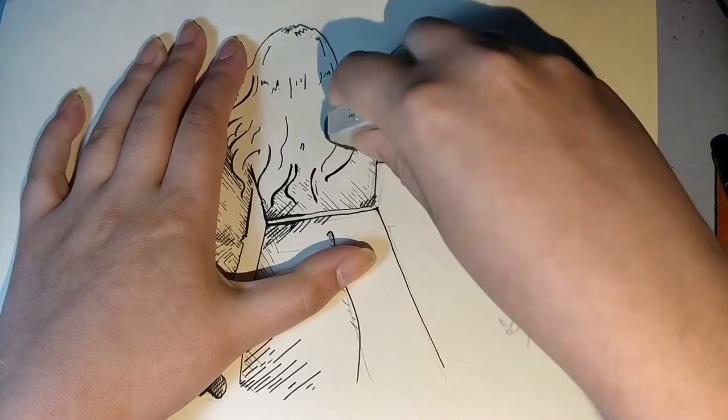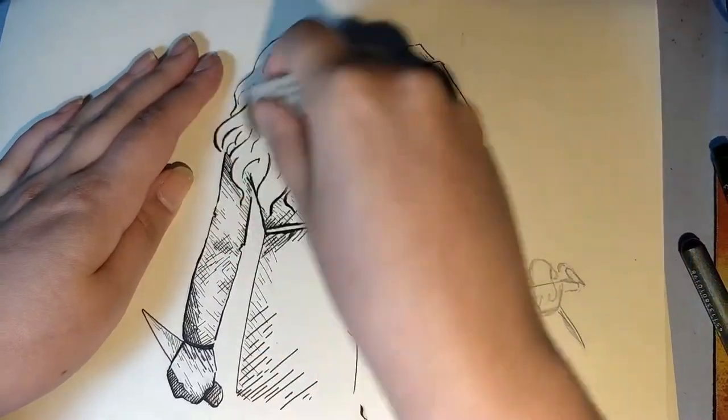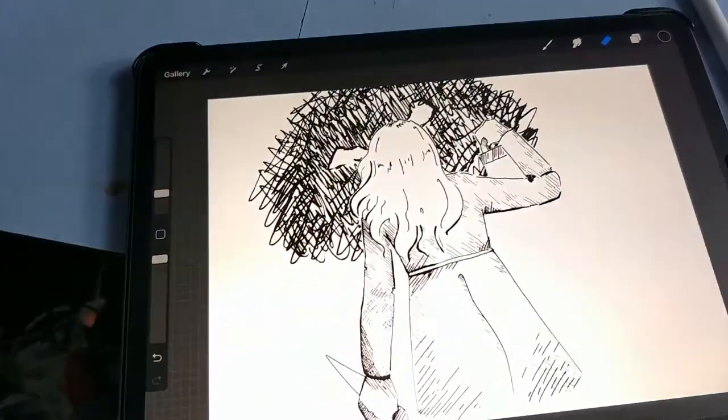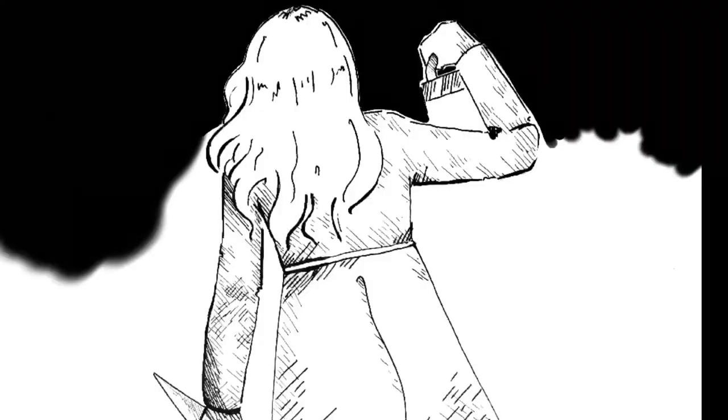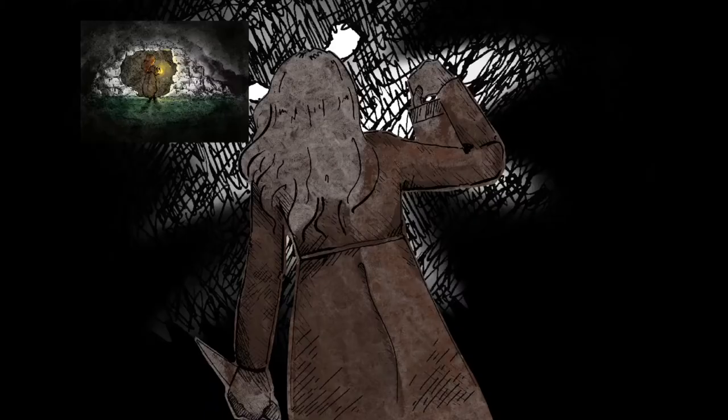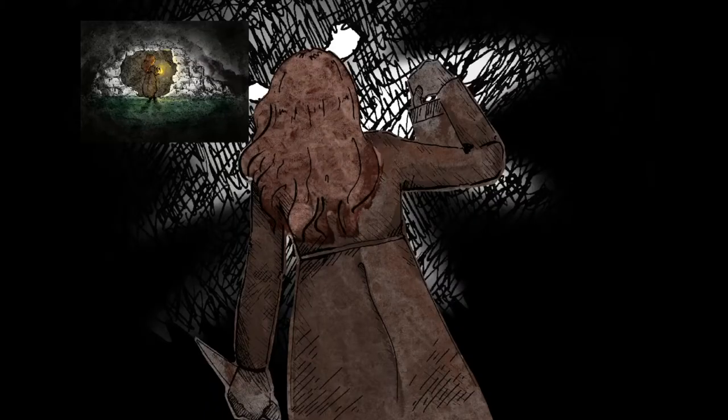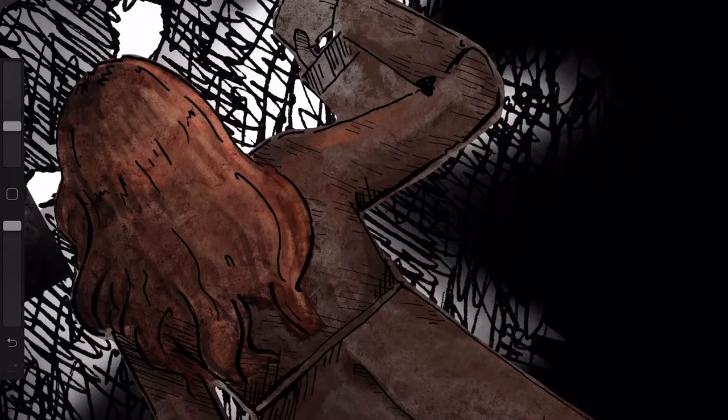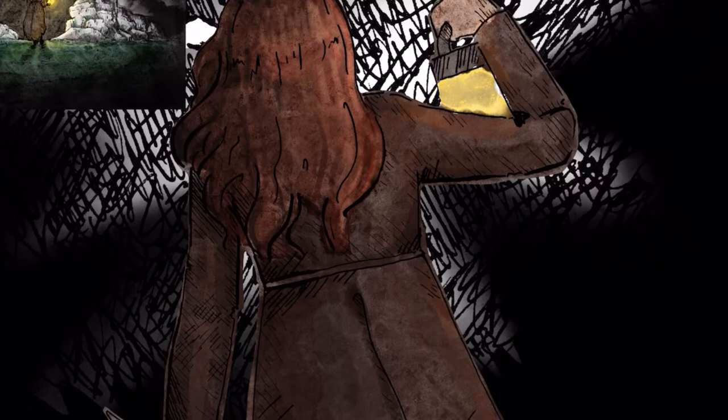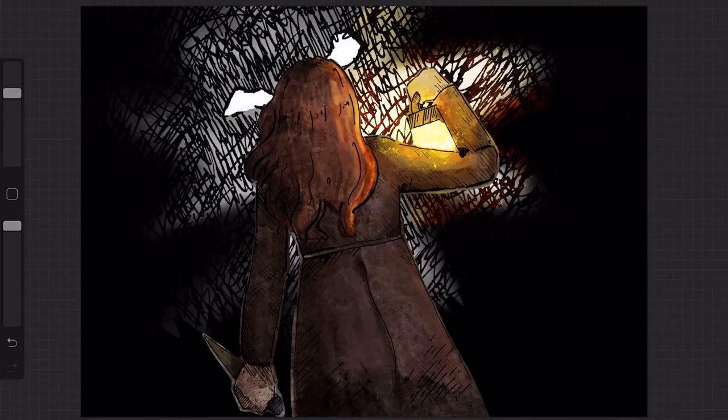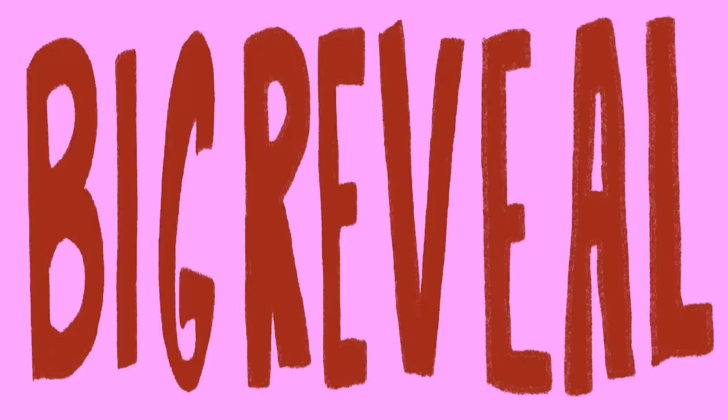I then transferred it to digital art again so that it would match the other one and worked on that using the same tools as before. And now for the big reveal.